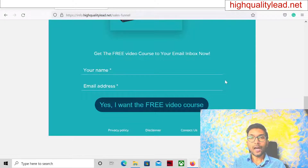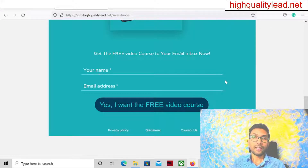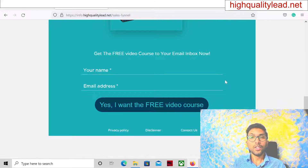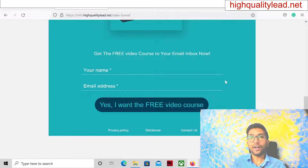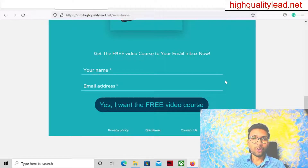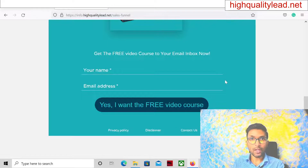Today I will give you a step-by-step method that you can use to create one new account inside Google Ads and it will never get suspended. But before going into the details of creating a new Google Ads account, I want to show you two landing pages.